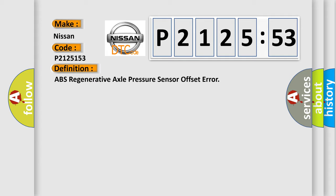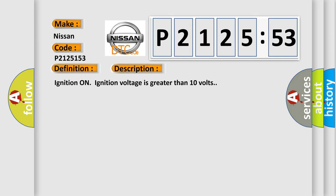And now this is a short description of this DTC code. Ignition on, ignition voltage is greater than 10 volts.